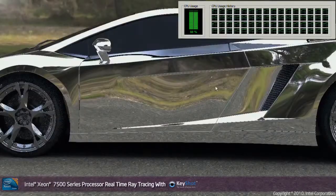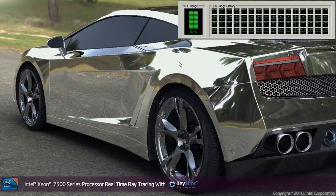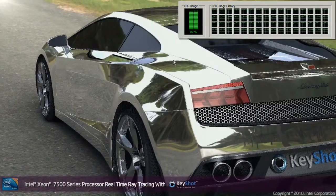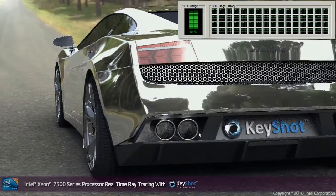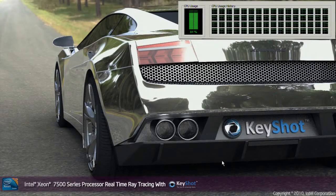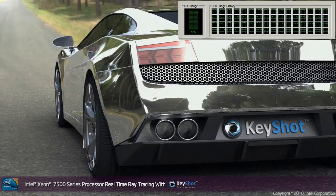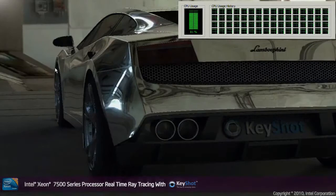This type of ray tracing and performance before was only possible when you used to have to set a scene, save it how you would want, and then leave it to render overnight. Now with the performance of the Xeon EX system you can do this all in real time — get the model looking exactly how you want it, get it in the right position, decide that these are the right reflections, and then you can simply leave it to render the final image in minutes rather than hours.